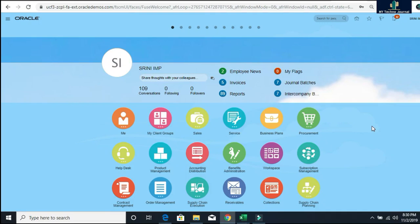Hello friends, Srinivas here. Welcome to our channel. Today I'm going to show the general approval process in Oracle Fusion, what are the prerequisites set up required for enabling general approval, and how we can use BPM workflow to create and write general approval rules as per our specific business requirement.